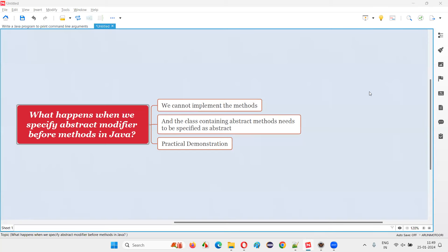Hello all, welcome to this session. In this session, I am going to answer one of the Java interview questions. That is, what happens when we specify abstract modifier before methods in Java?